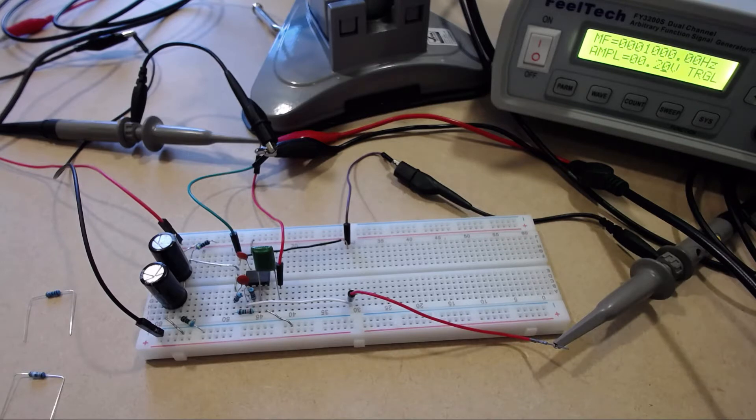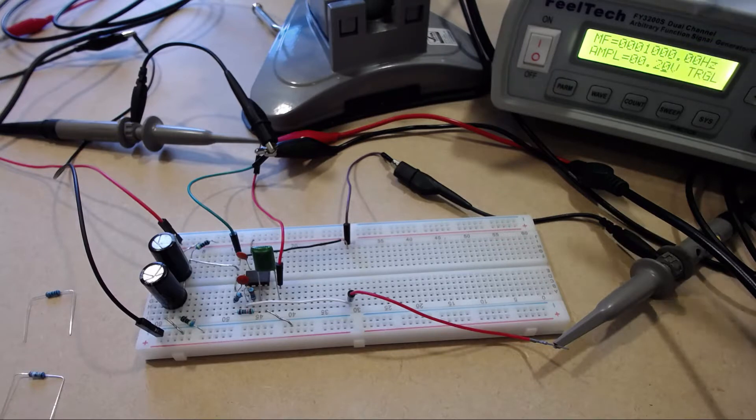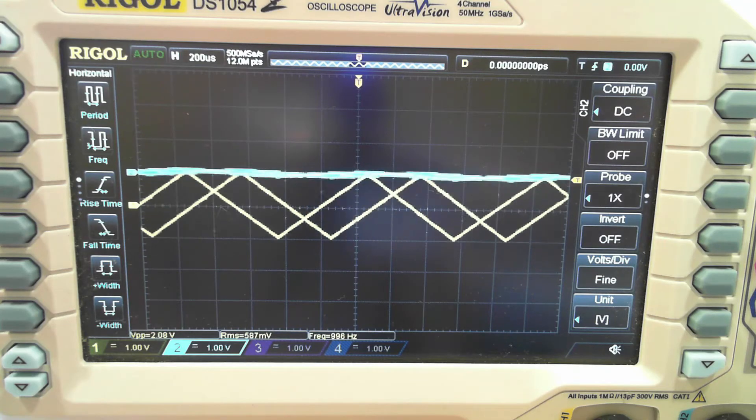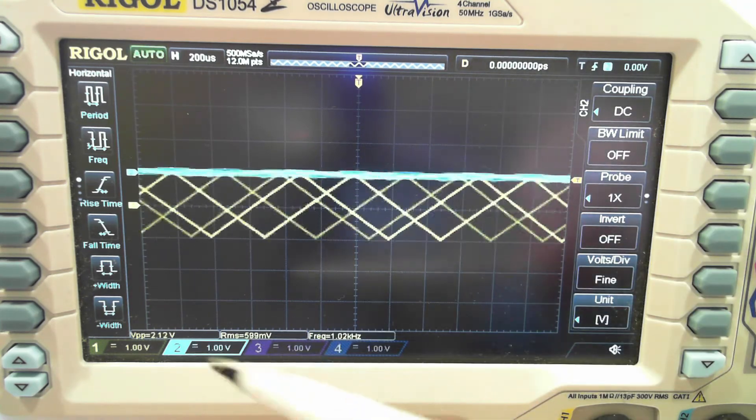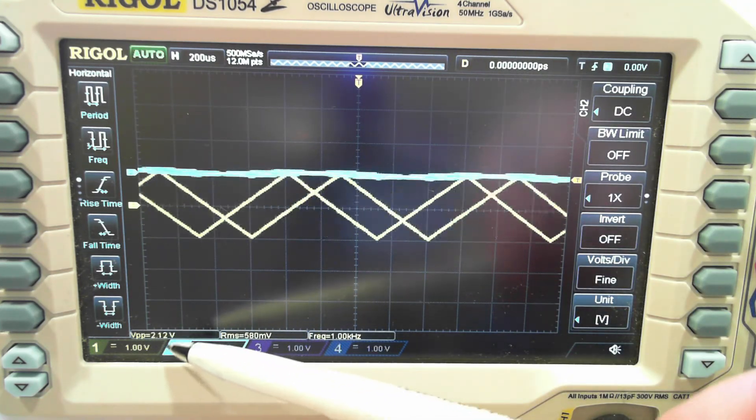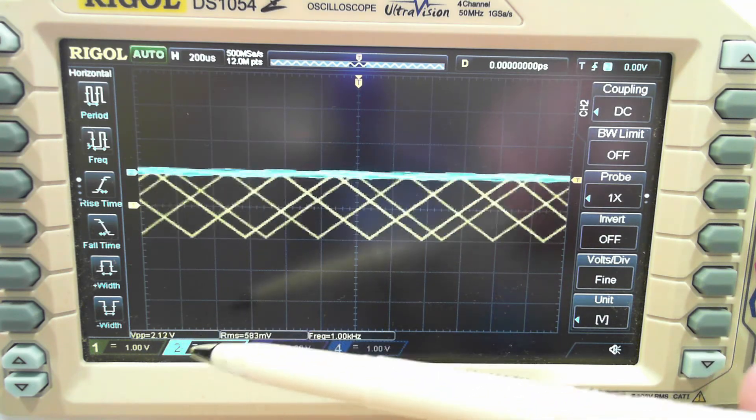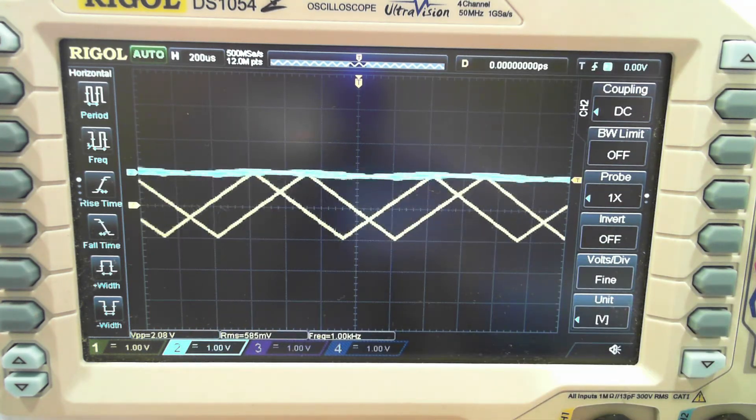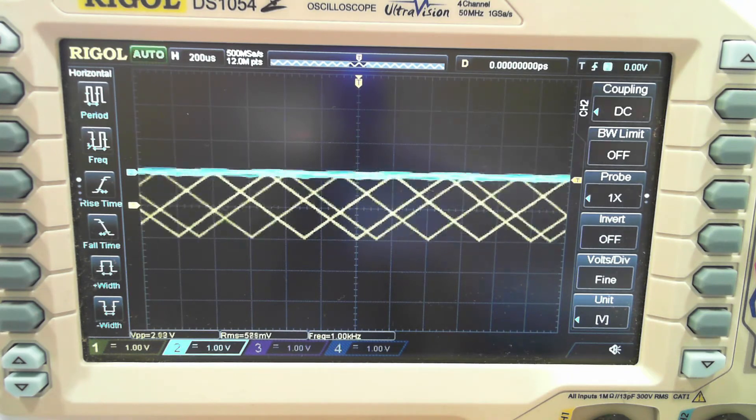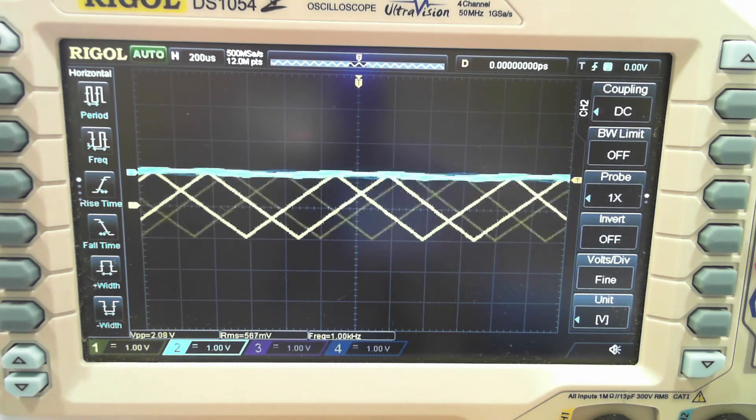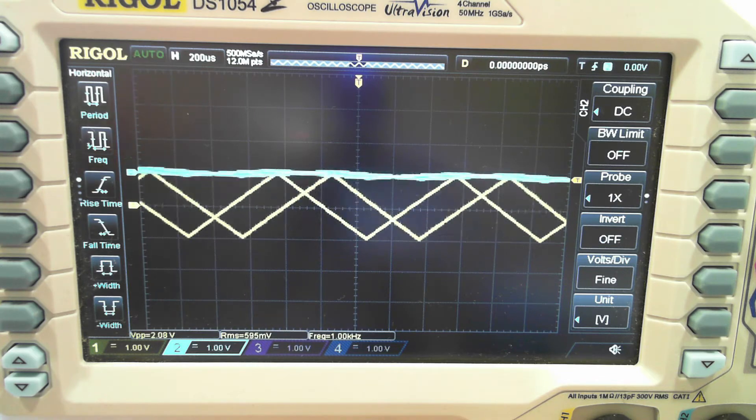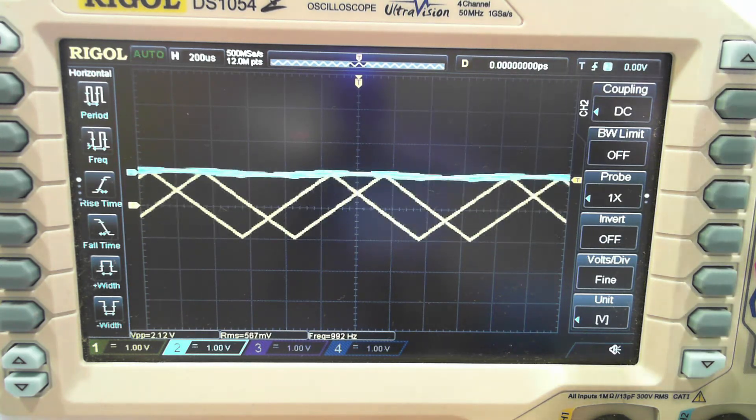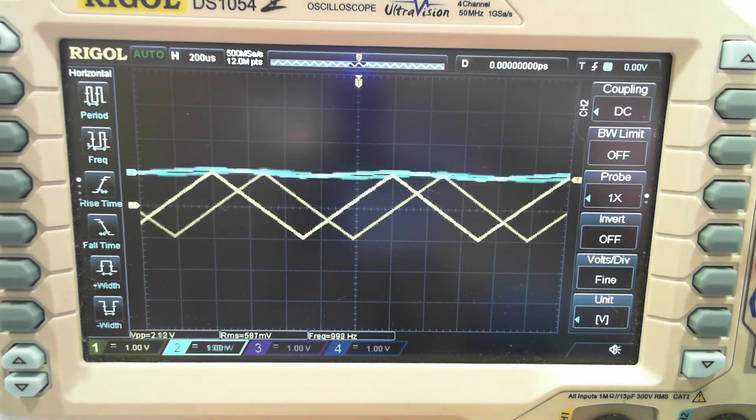we would expect something on the order of like a 2 volts peak to peak output if the amplifier is working correctly. And if you look at peak to peak output voltage here, 2.1 volts is pretty much exactly what we'd expect. So the first test that we're going to do is to check if the input and the output are exactly the same.